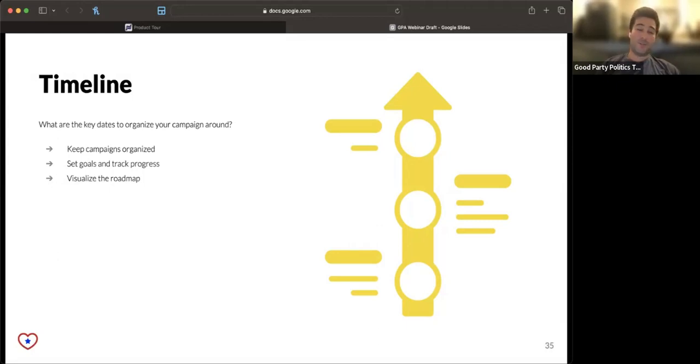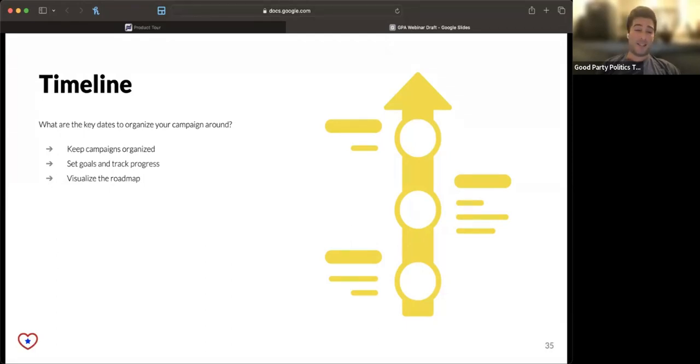Most campaigns do set goals around things like early voting. Maybe holidays like Labor Day and the 4th of July are big ones for campaigns. Ballot access goals, all of this stuff.